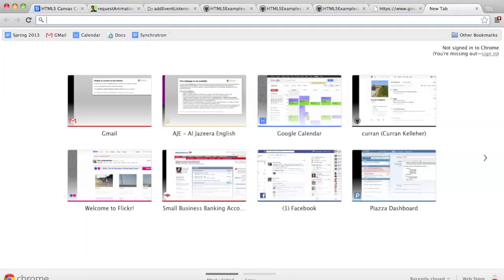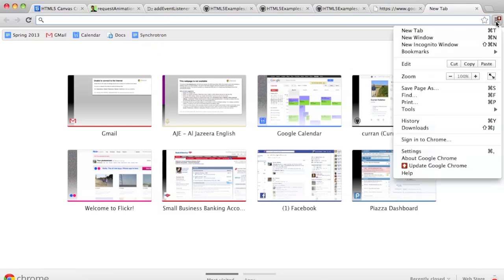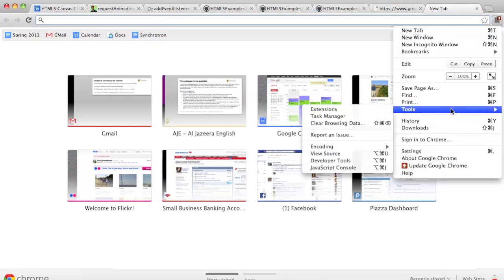In a web browser there's usually a debugger and we're going to use that pretty intensely. First thing you want to do is open it up — it depends on the browser. In Chrome, click on this thing, then Tools, then JavaScript Console.